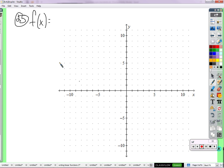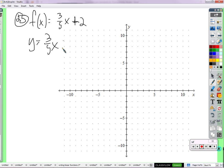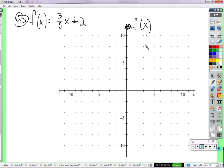Number 25. F of X equals 3 fifths X plus 2. To graph F of X equals 3 fifths X plus 2 is exactly the same as to graph Y equals 3 fifths X plus 2. The only difference could be: do you have to change the Y axis? Change the Y to F of X — but you don't have to. You can still call it the Y axis. It means the same thing. But it's not uncommon to call it the F of X axis — the axis that tracks the output of the function.